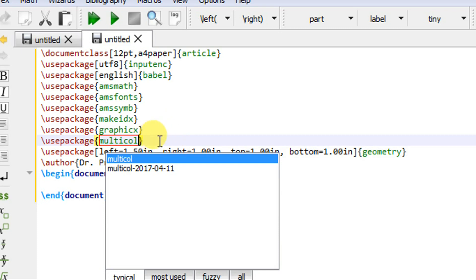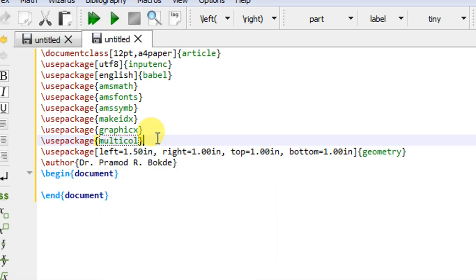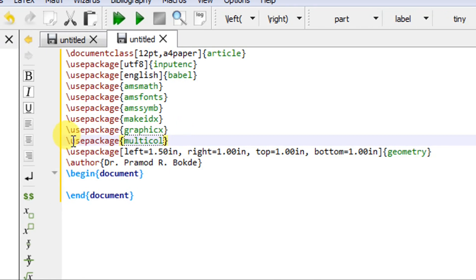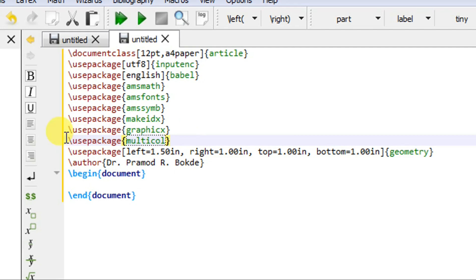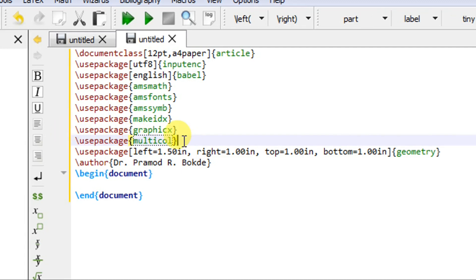This package must be included before splitting your text into multiple columns. If you forget this, your text will not be split into multiple columns, and if you use the respective command to split your text, your editor will give you an error. So I have first written \usepackage{multicol}.